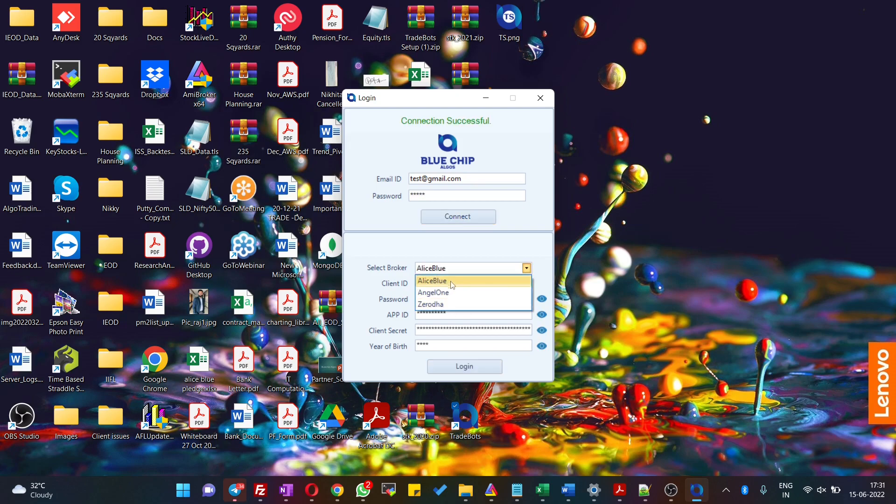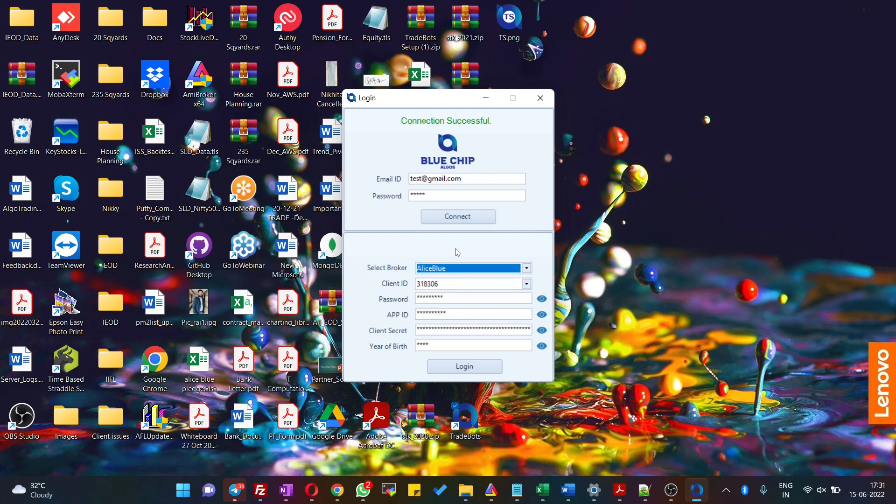Once you hit on the connect button, you see all the brokers that are linked to your ID. As you can see here, this ID has three brokers configured. Once you select the broker, give your ID, password, and other credentials and hit on login.